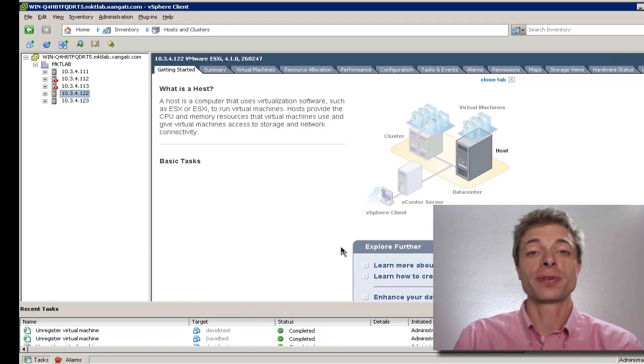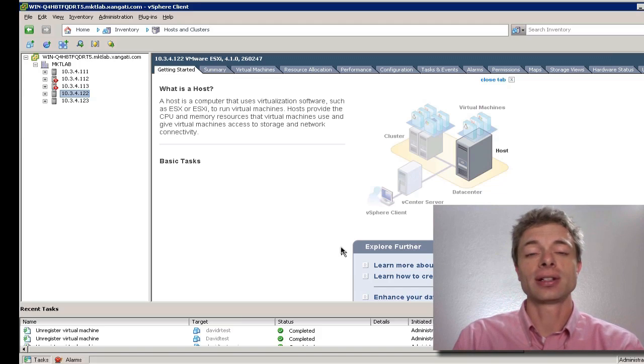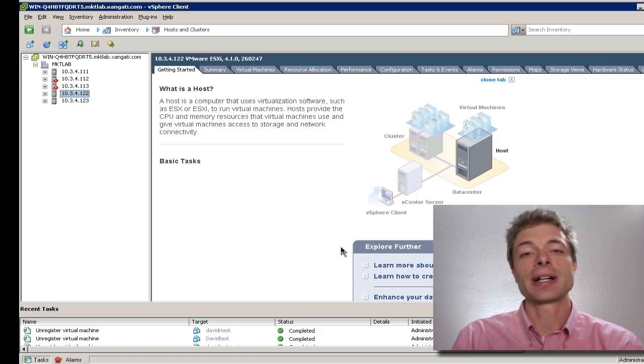Now that you've downloaded your free Zangati for ESX, let's get it installed. This is a very simple process.